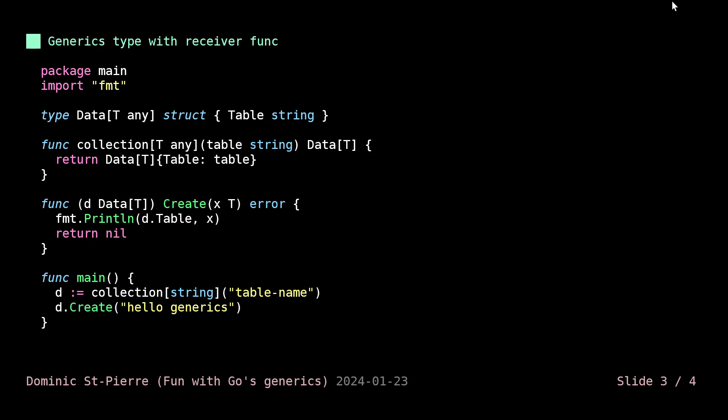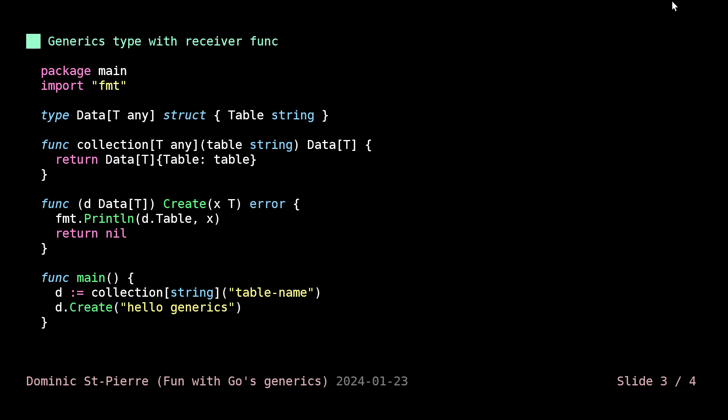If we were to just print what we have, we can see that we will see the table and the value of the structure itself that we are receiving called X. This is how you would do that in our main function. We can just call the collection with specifying the type that we want to receive. From here, the D variable will be properly typed for all sorts of functions that would be attached to this data structure. If we are executing that, as you might expect, this works.